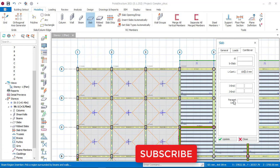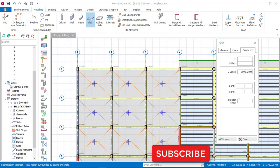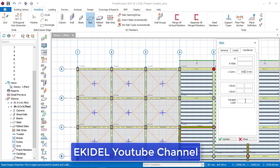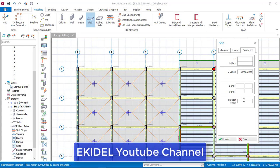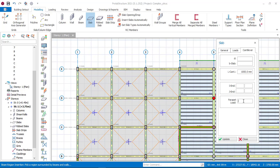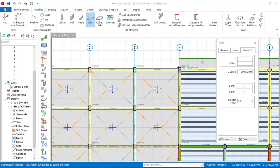The next thing to do is input the load on the cantilever. This field called Parapet Load simply means the load on the cantilever edges. Input the load as 9.81. In my next video I will explain more on how to get this cantilever load value of 9.81. Once you have input all this, you just click OK.